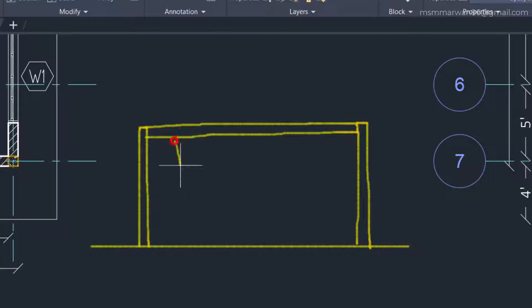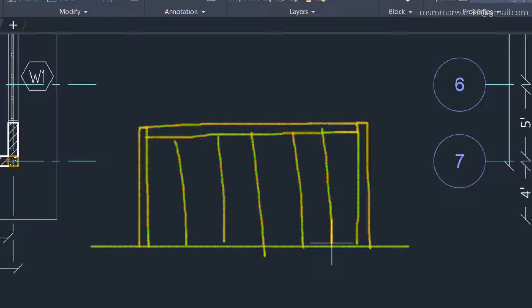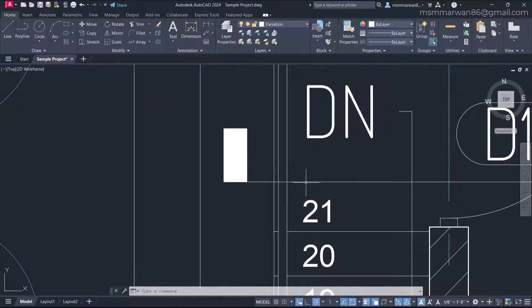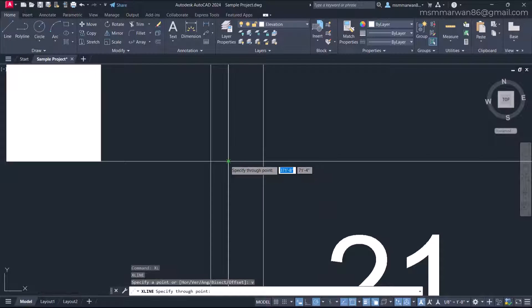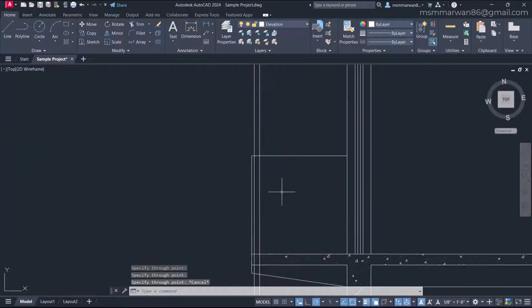In between, we have some other vertical posts, and these posts are one by one — that means the cross section is one inch by one inch. This is the very simple and minimalistic railing design for this project. With that understanding, I'll project the railing to the section cut using vertical construction lines.